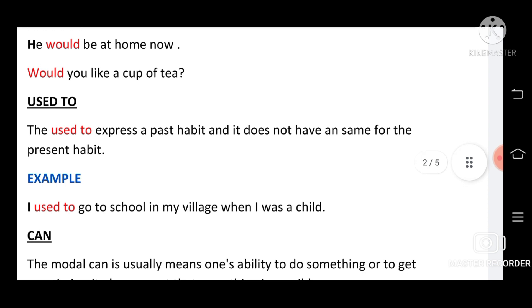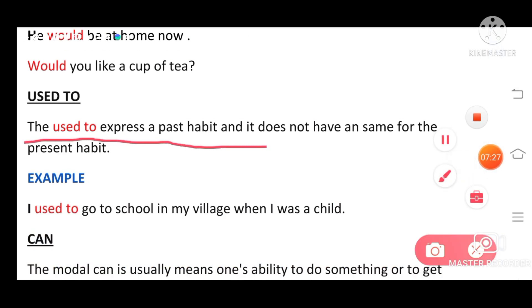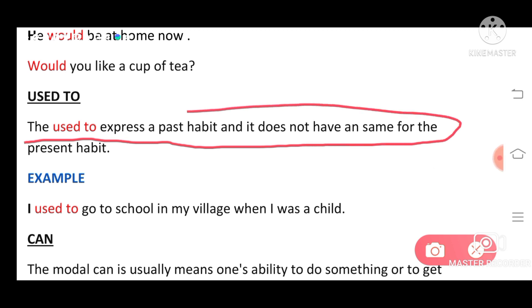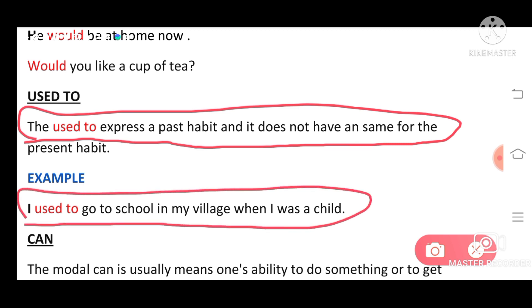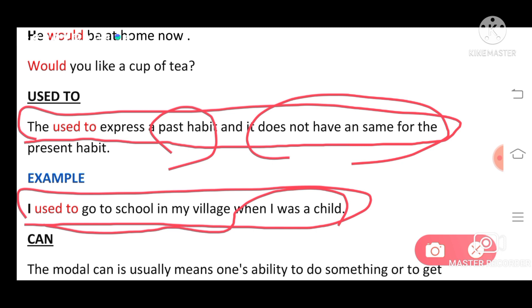Then 'used to.' 'Would' and 'used to' are similar, but the place of using is different. The modal 'used to' expresses a past habit that does not happen in the present. Example: 'I used to go to school in my village when I was a child.' This habit is not happening now — it is a past habit.